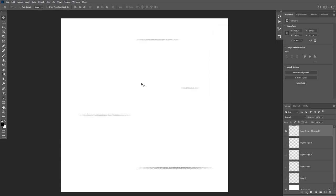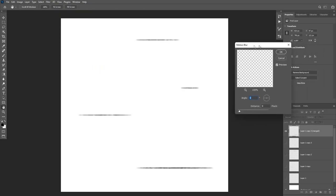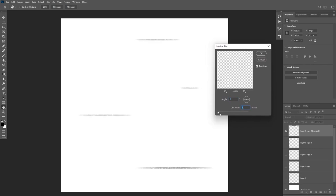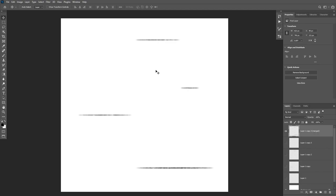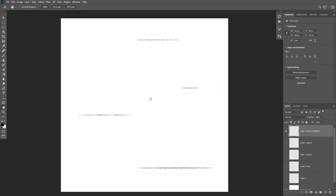Next, add another filter by going to Filter > Blur and this time add a Motion Blur filter. Make sure to change the angle to 0, then increase the distance just a little bit so that the gaps between the lines are somewhat filled — about seven or eight pixels is fine — then click OK. The last thing to do is add some Levels by pressing Ctrl+L. Dragging the midtone slider to the left increases the imperfection effect; dragging it to the right makes the lines look smoother. In this case I'll drag the slider a little to the left, then drag the bottom output slider to the right to make the overall lines less visible, and click OK.